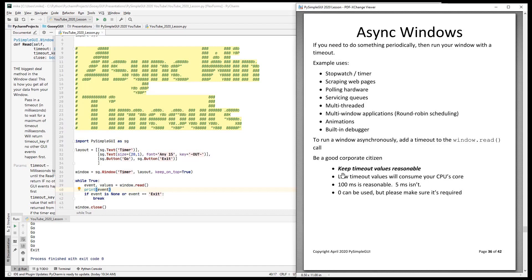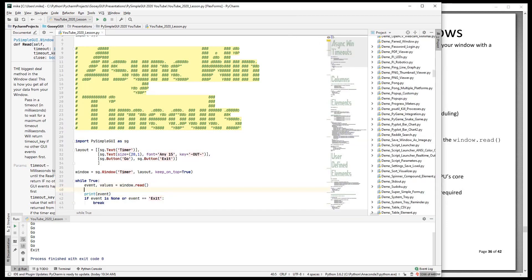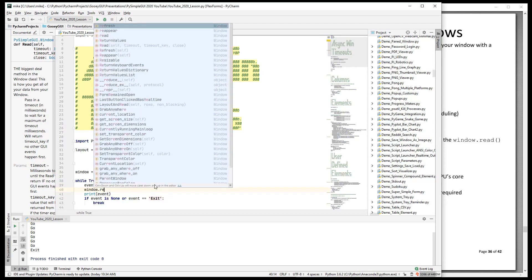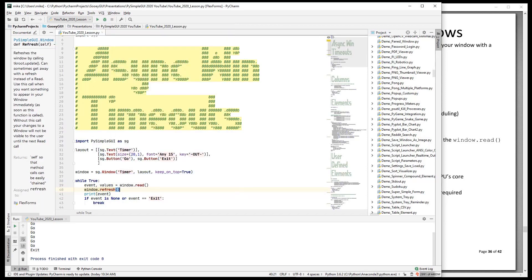An important thing for you to do when you're running asynchronous windows is to be a good corporate citizen. Don't use zero as your timeout, unless you absolutely have to. You're on a Pi, it's critical. One thing you can do instead of read, if you need to just quickly refresh your window, you can call refresh.